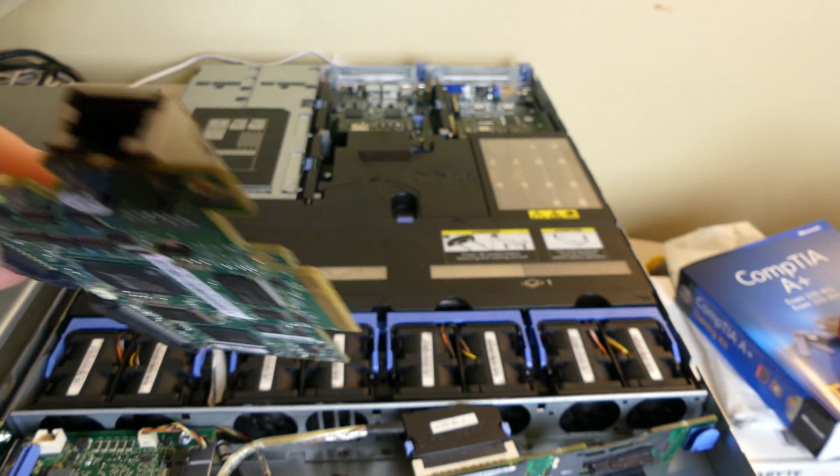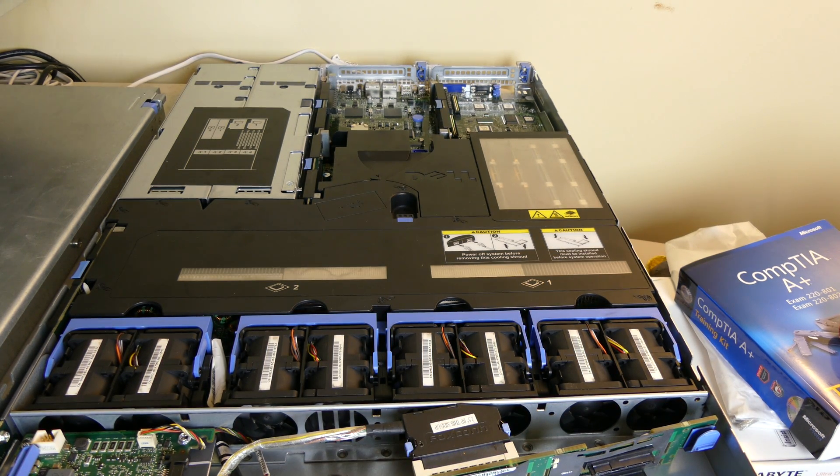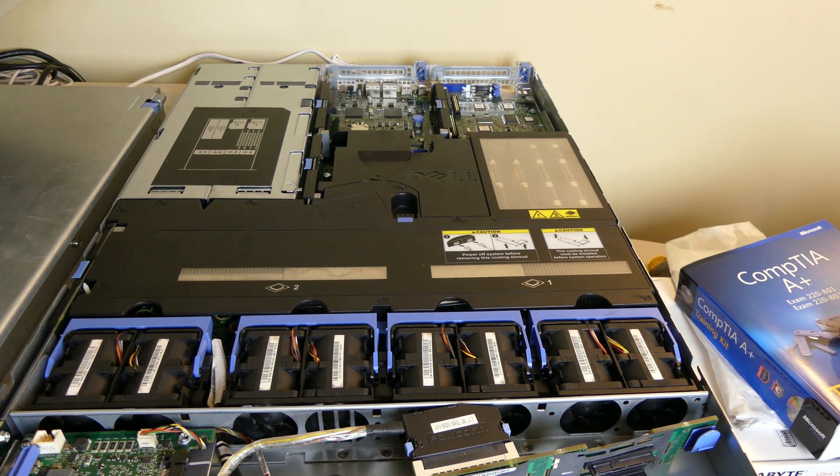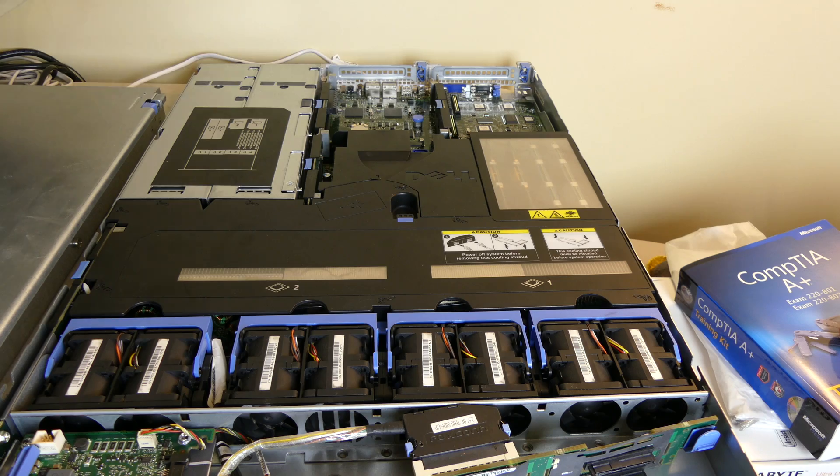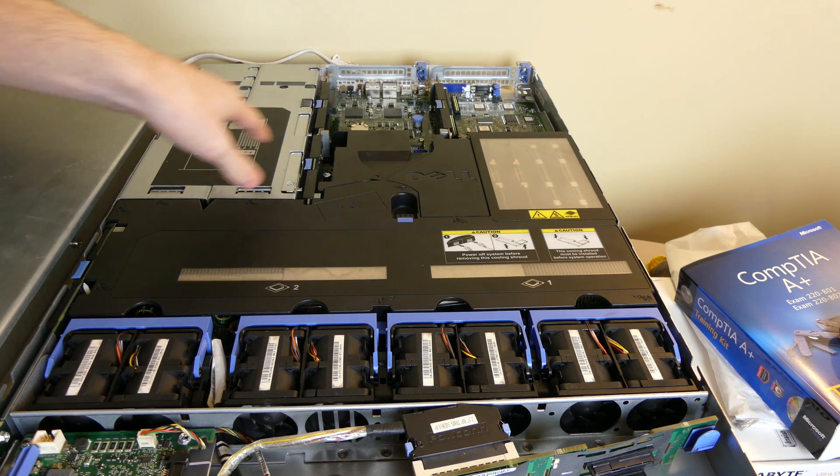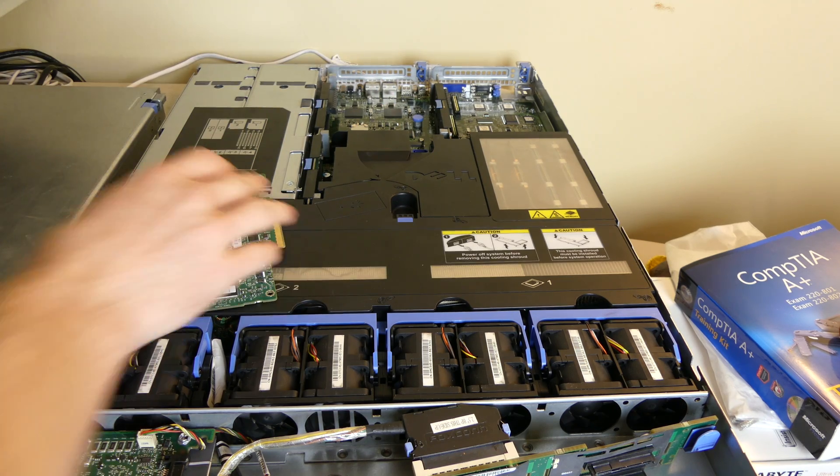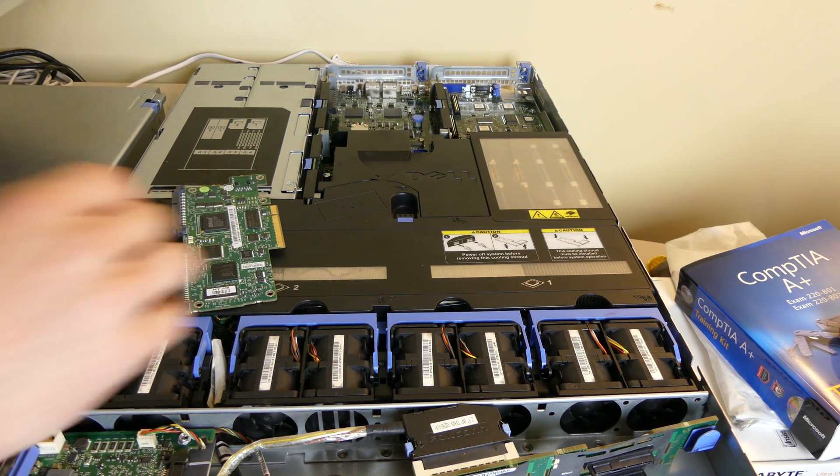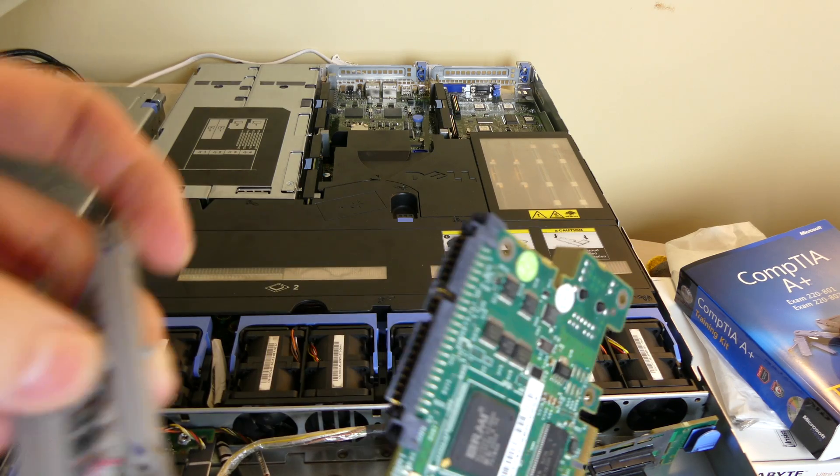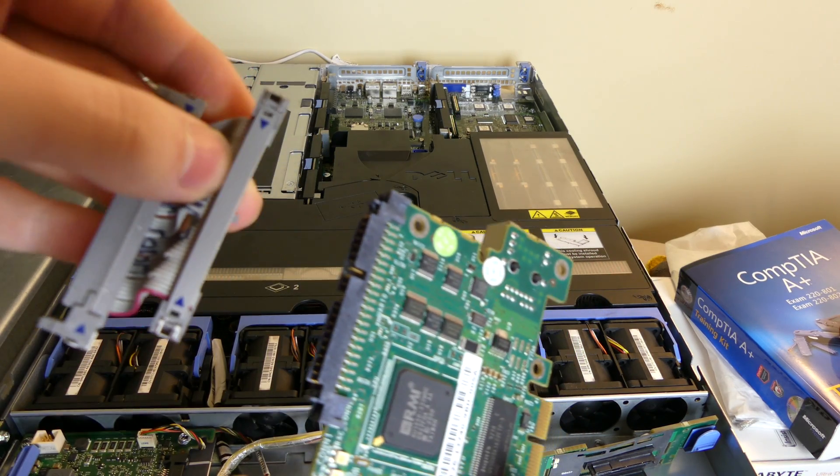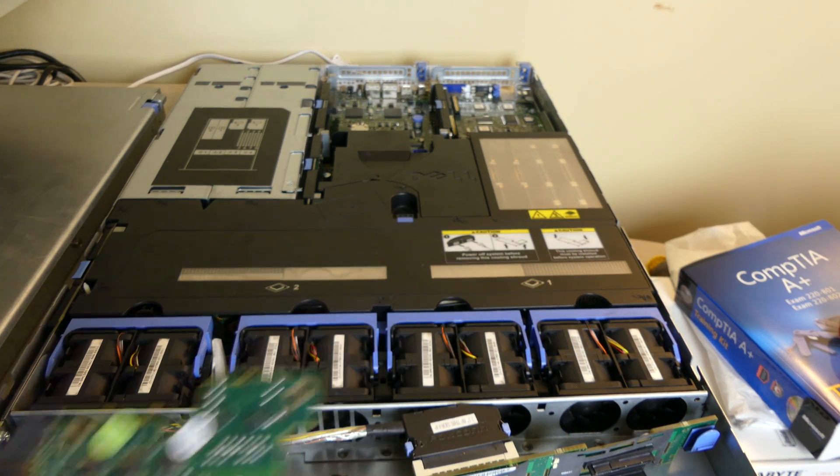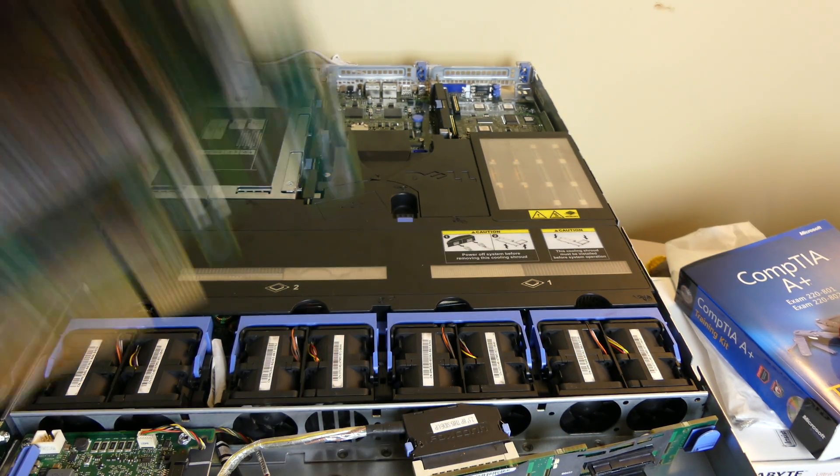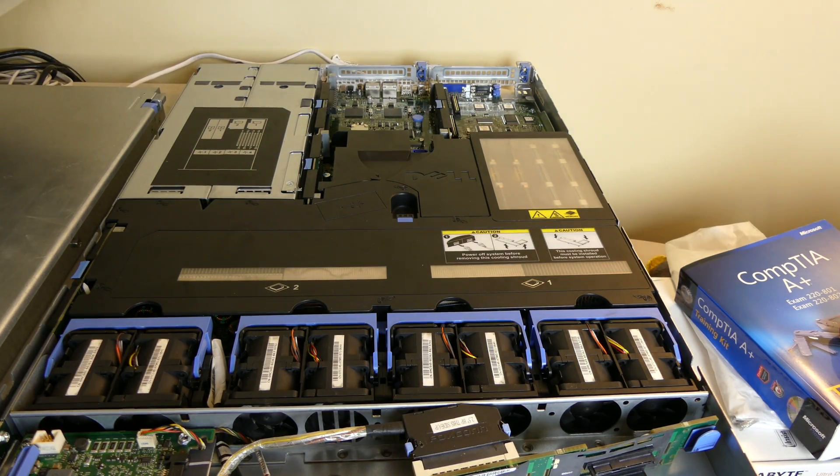So the way you install this is right in the back here. There's two ribbon cable connections. You're going to install the provided ribbon cable. So let me do that real quick. Let me reposition the camera so you can see back over there.